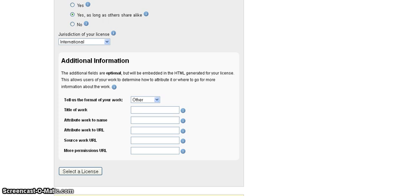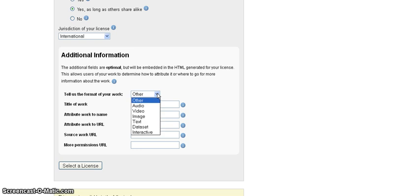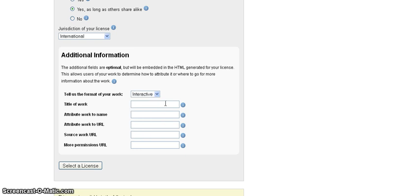And then down here, I can add some other aspects of it. I'm going to say that the format is interactive because this is a website, Moodle course. The title of the work, in this case, it's a Moodle sandbox.